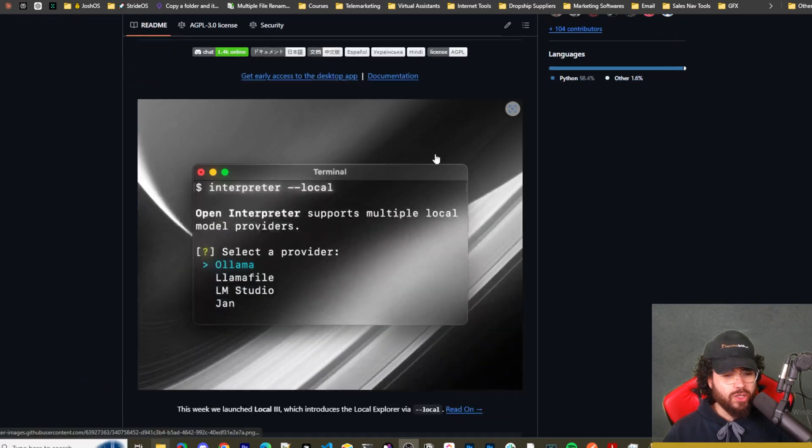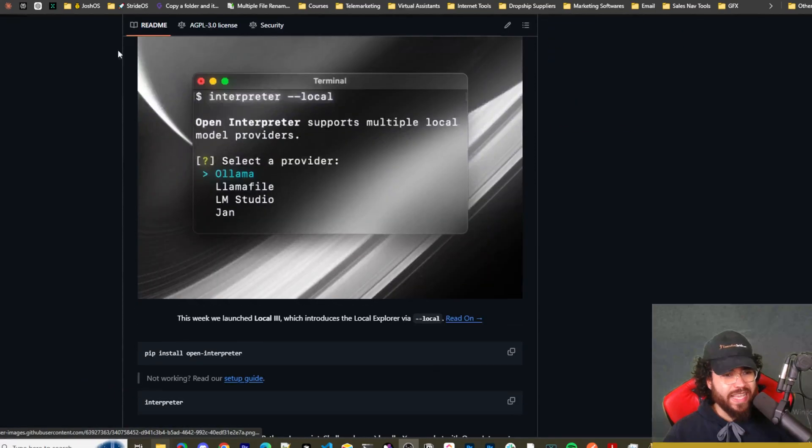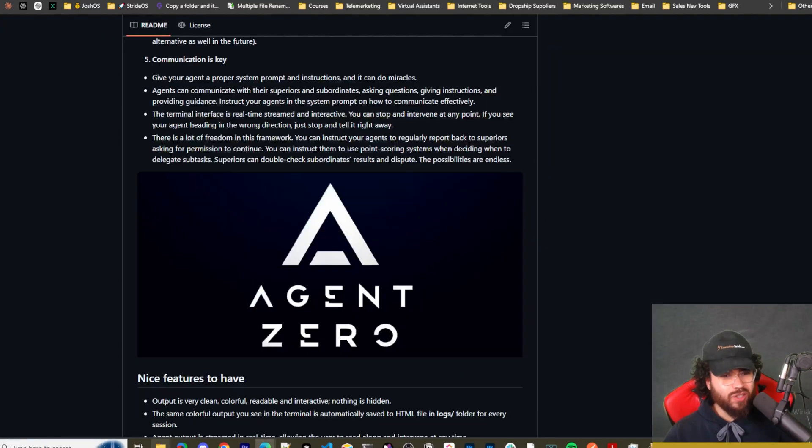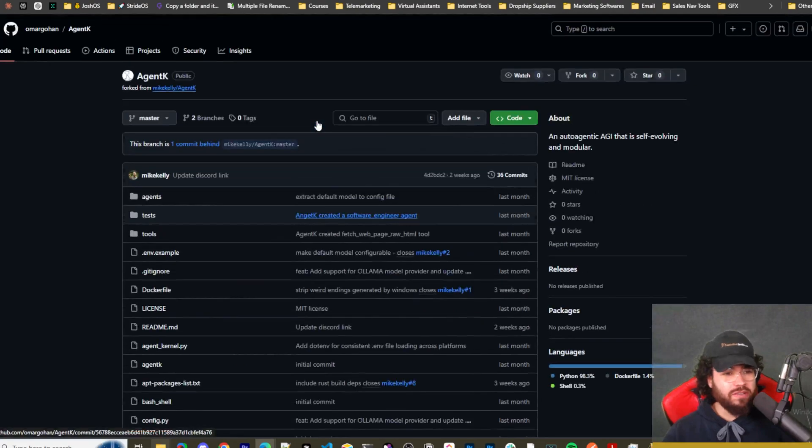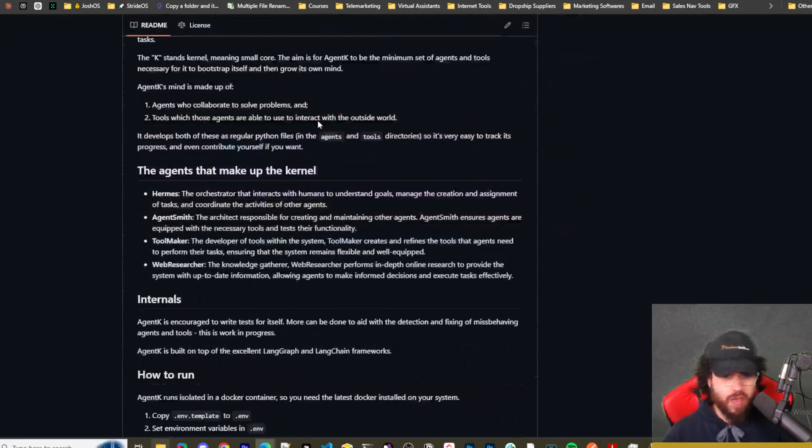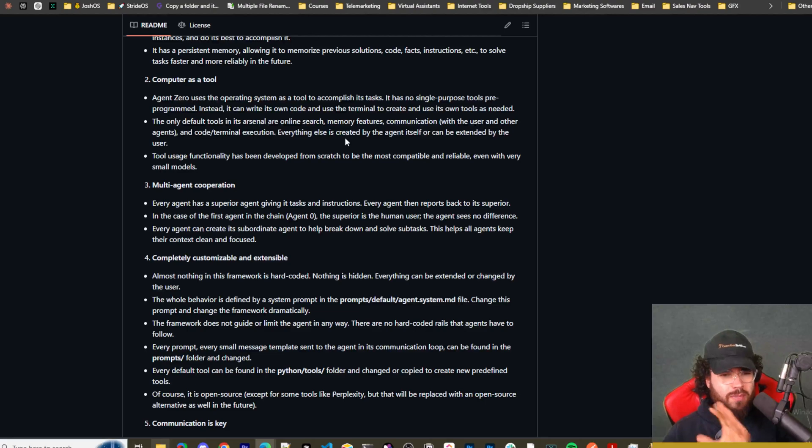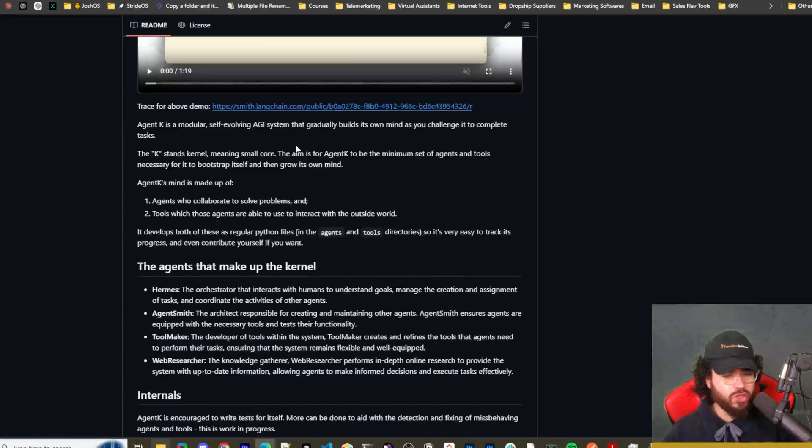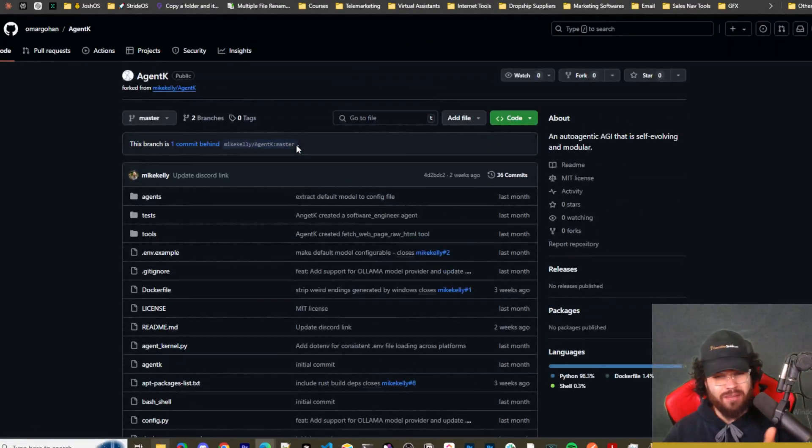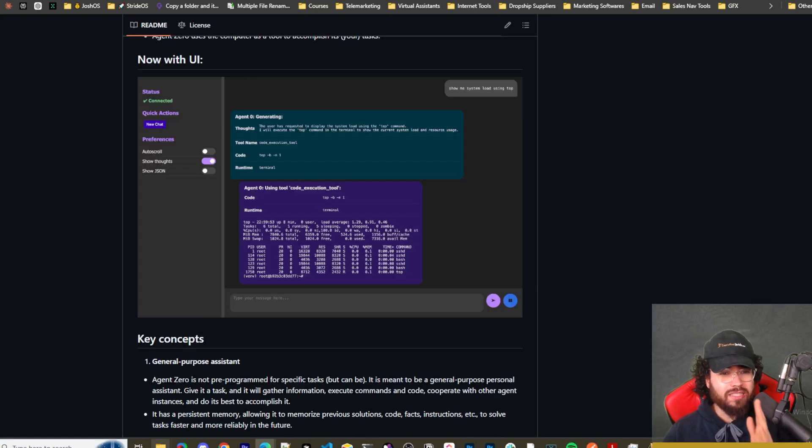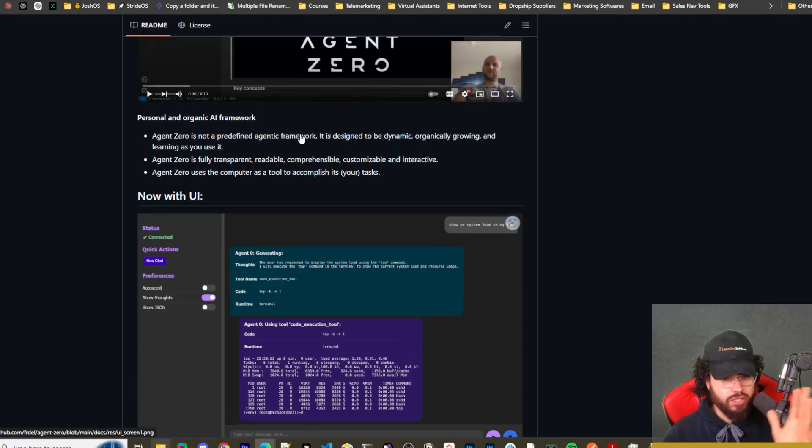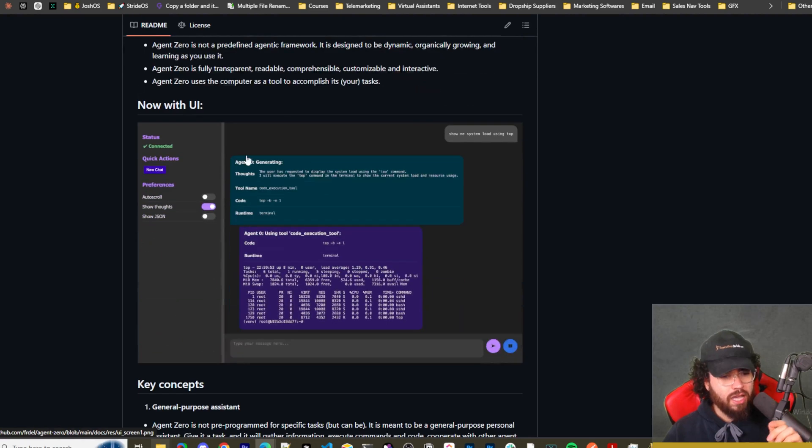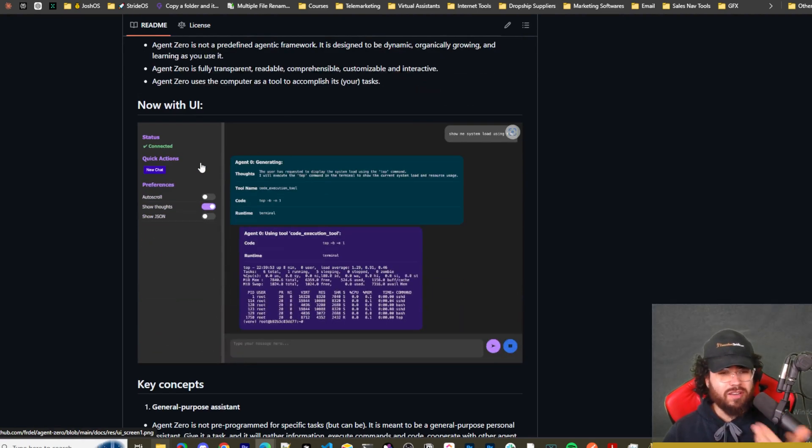All right guys, so if you're not familiar with Open Interpreter, we'll do a brief overview before we get into it. Like I mentioned at the start, we've done videos on Agent Zero as well as a few others. I was actually going to do a video on Agent K. If you haven't heard of it, there's a few other ones I may do videos on, but long story short, I was having an issue with installing Agent K and it was kind of just really annoying.